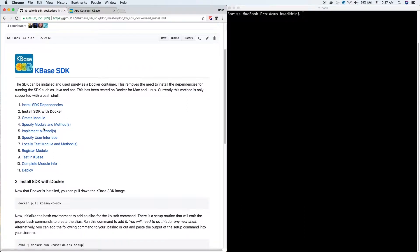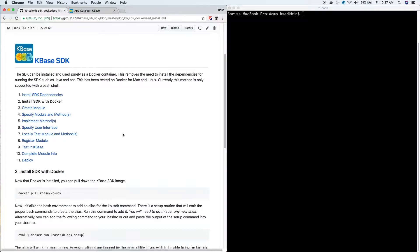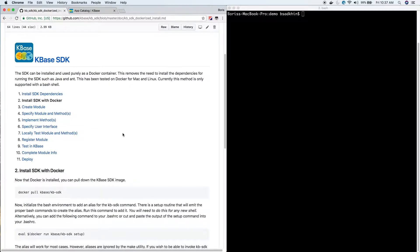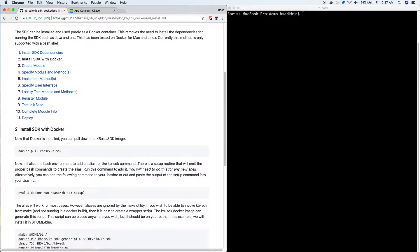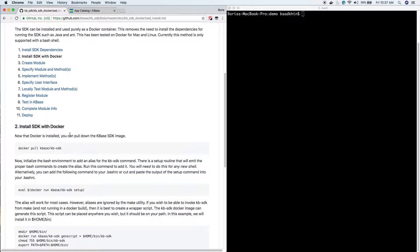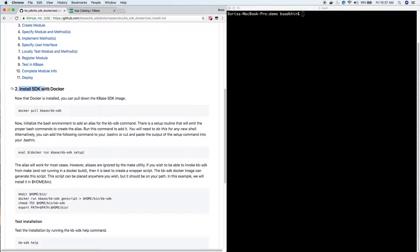The advantage of installing the KBase SDK with Docker is that you don't actually need any dependencies - all the dependencies are inside the Docker container. Scroll down to this section: install SDK with Docker.